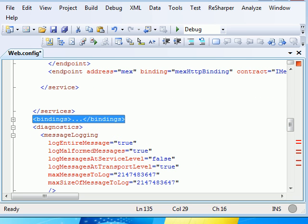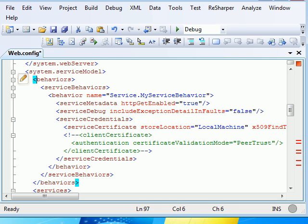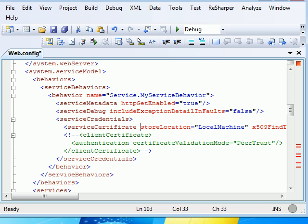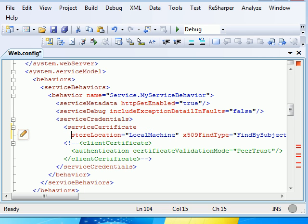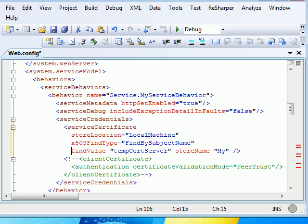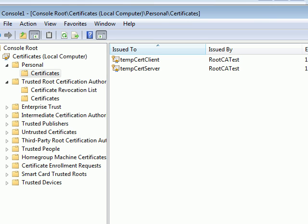But we need to configure the behavior as well. In behavior, we need to notify the service - okay boss, I am the service, so here's my credentials. What I'm going to do is, I have a certificate which is located in my local machine.